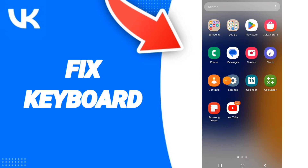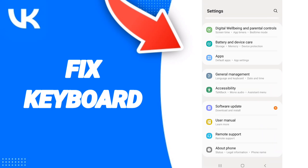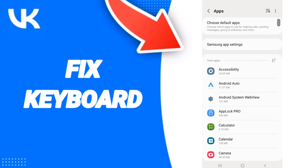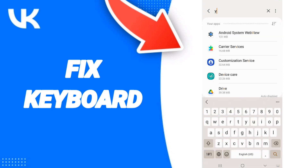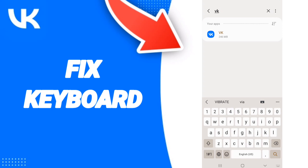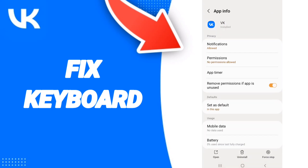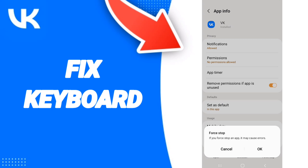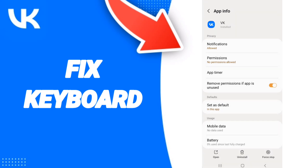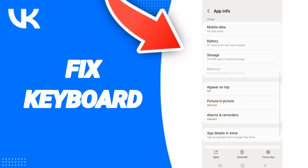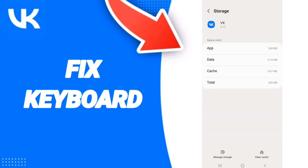We click on Net Settings, then we click on Apps. After that we search for the VK app. Then go to Force Stop and we click OK. After that you will enter Storage, then we click on Clear Cache.